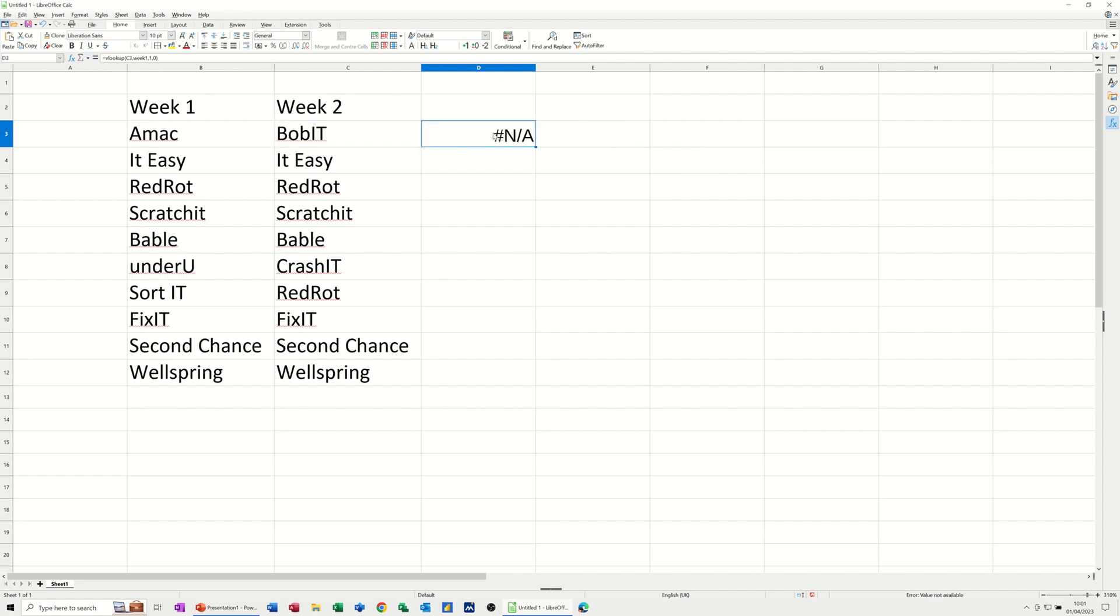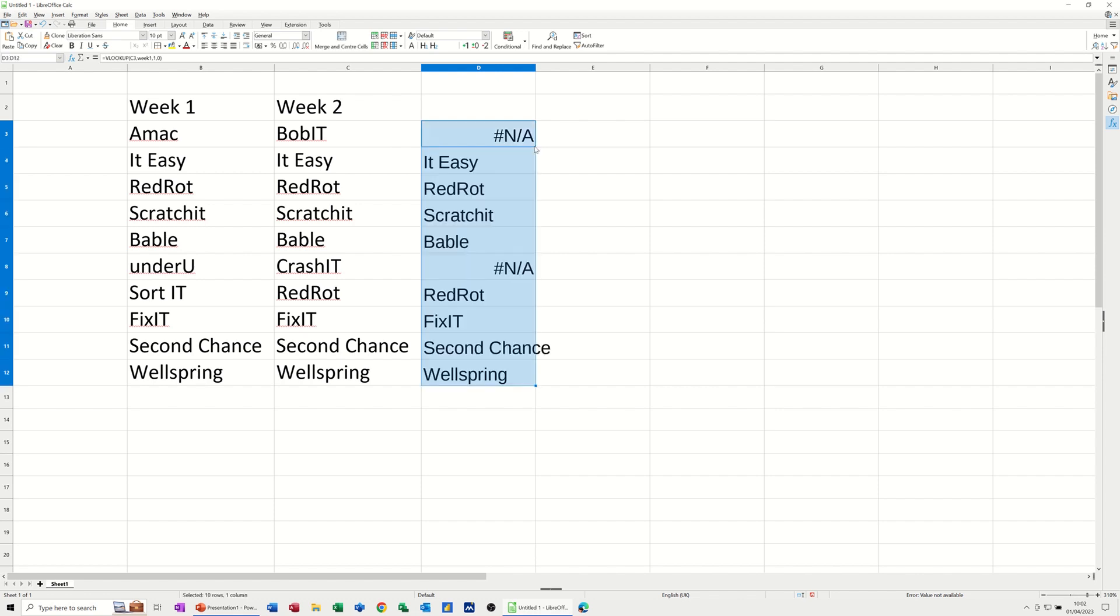That comes back with NA, which means it's not there. So BOBIT is not in this list, which is OK. Now, if I pull this down, you can see that CRASHIT is also not in that list. So anything coming back with NA is not in that list.